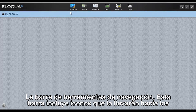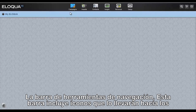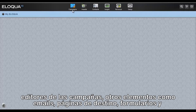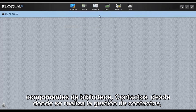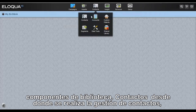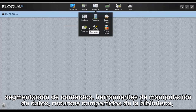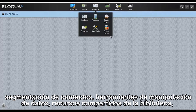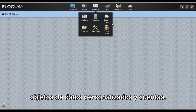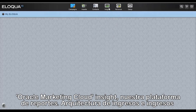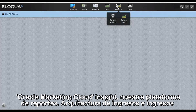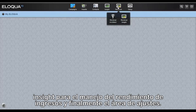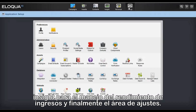The Navigation Toolbar includes icons that will take you to editors for campaigns, assets which are emails, landing pages, forms, and the component library, contacts for contact management, contact segments, data tools, the shared library, custom data objects and accounts. Also included are Eliquid Insight (our reporting solution), Revenue Architect and Revenue Insight for revenue performance management, and finally the Setup Area.